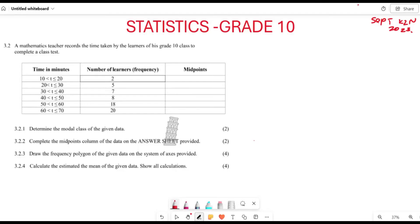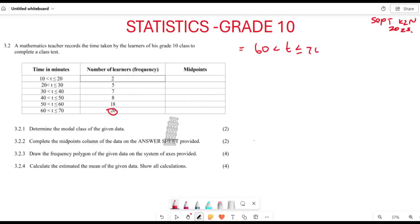The first thing they want us to do is determine which one is going to be the modal class. When we speak of modal class, basically we are saying it's going to be the one with the highest frequency. So which one is going to have the highest frequency? Checking here, the interval from 60 to 70 is the one having the highest frequency. Therefore, your modal class here is going to be between 60 and 70.